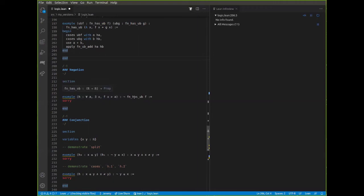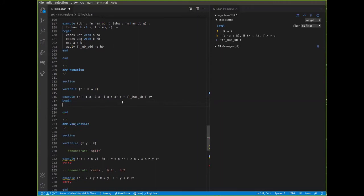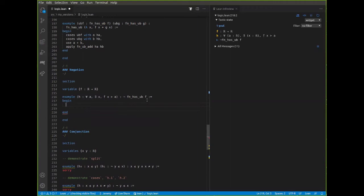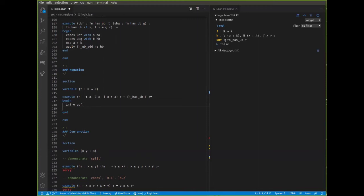For example, to prove that f doesn't have an upper bound, I want to assume that it does, and to assume that it does I use 'intro'. Let's call it 'ubf'. Mathematically we're saying: assume f has an upper bound and let's show that leads to a contradiction. Now h says that for every real number there's an x such that f(x) is bigger than a, and that sounds like it should contradict the fact that f has an upper bound. From these two we should somehow get to falsehood, but first you remember: this is an existential statement — saying that it has an upper bound says there is an upper bound. So we can name it with 'cases ubf with b hb', giving us a bound b and the fact that b is a bound on f.